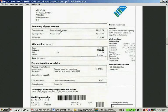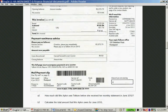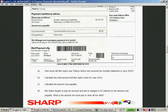Previous invoice: balance brought forward, opening balance, amount overdue. This invoice — let's carry on. The first question is: how much did Mrs. Appleton owe Talcom before she received her monthly statement in June 2012?